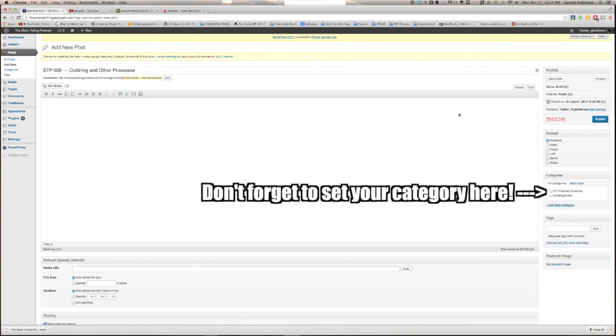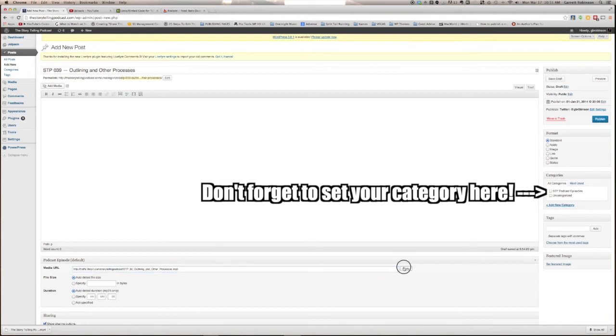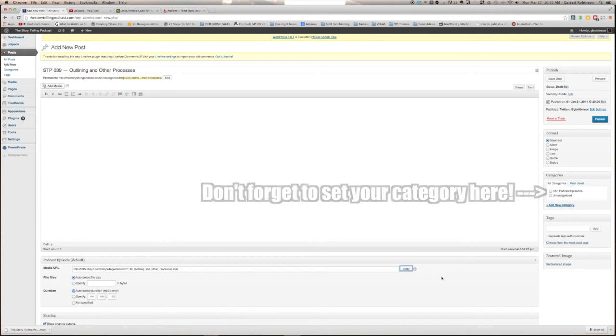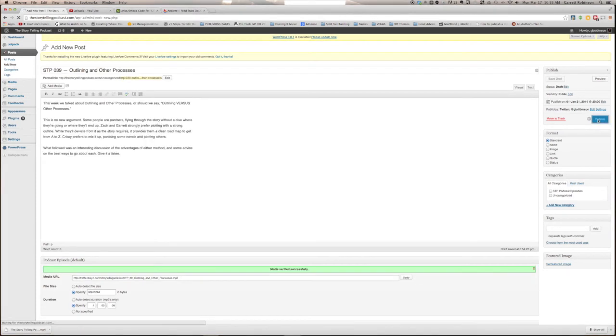Now go to the Podcast Episode section of the new post page. Click in the Media URL field and paste the URL to your audio file that we just got from Libsyn. Verify that the audio file works properly, and then you're good to go. Click Publish in the top right, and your podcast episode is published.